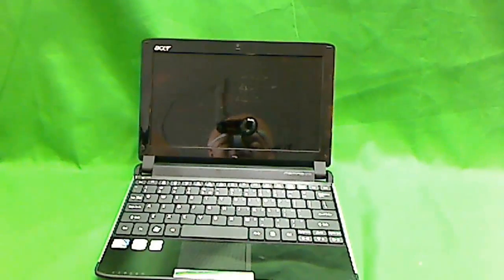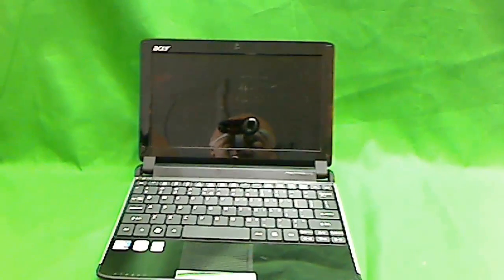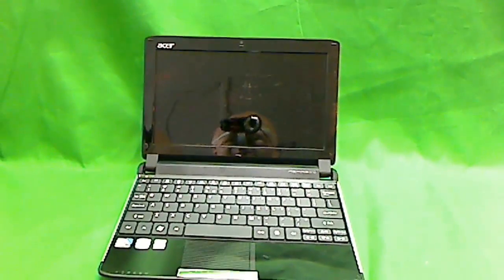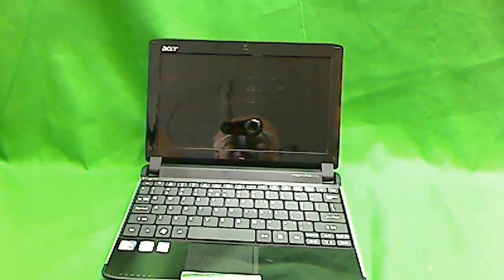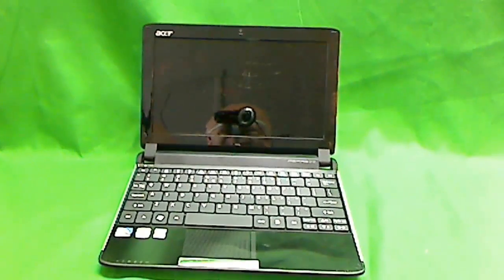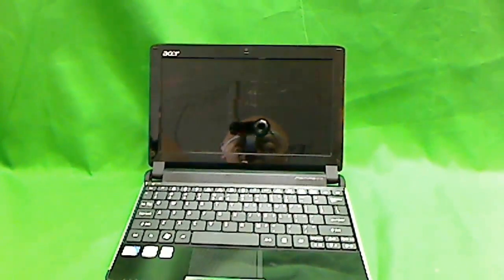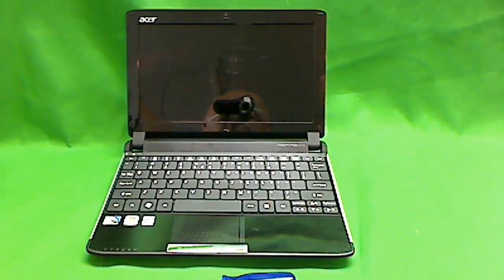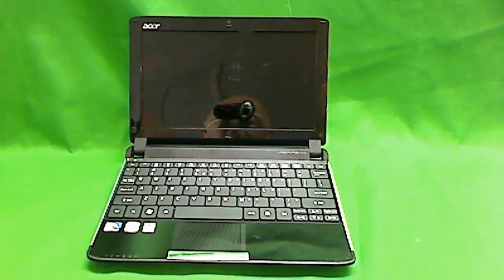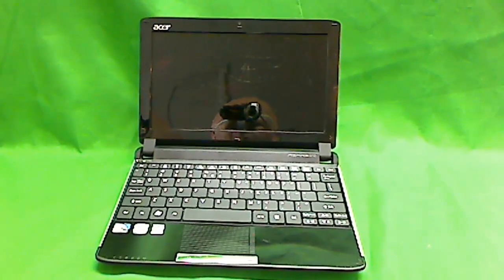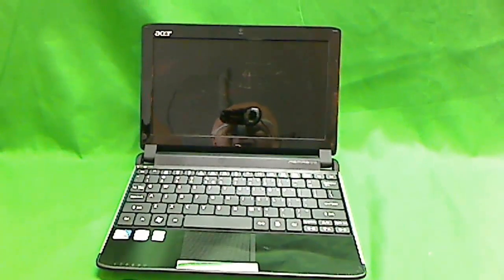This is Eugene Panrutkiewicz, I'm the Laptop Screen Doc. The website is www.ScreenSurgeons.com and today we're going to replace a cracked screen on an Acer Aspire 1 netbook.